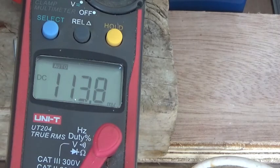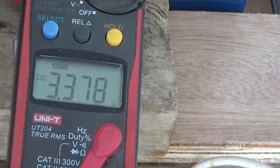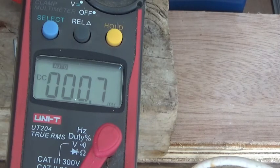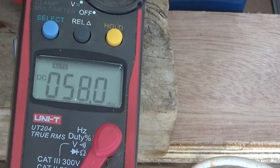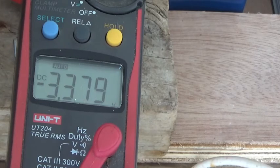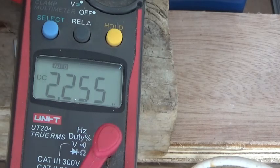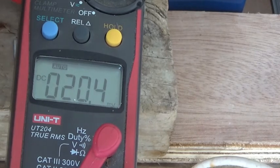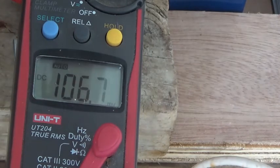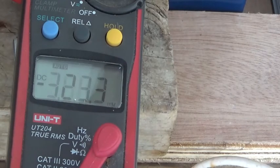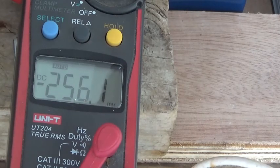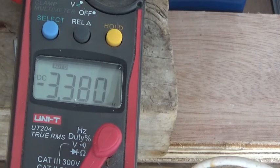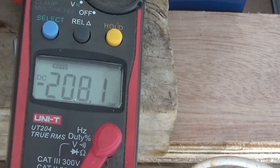Battery number four: 3.379. Battery number five: 3.379. Battery number six: perfect. Battery number seven: only one millivolt above. Battery number seven: only one millivolt above.